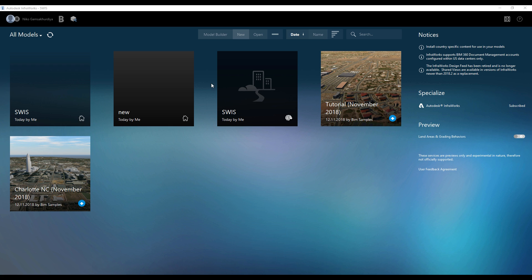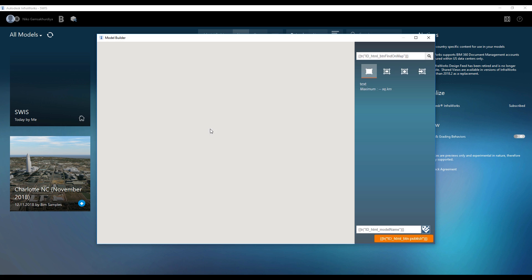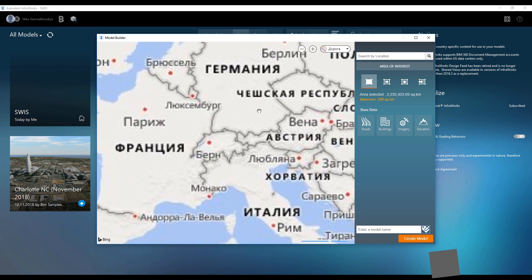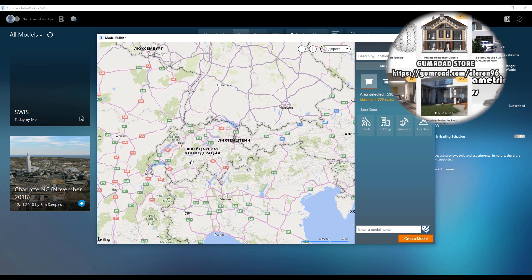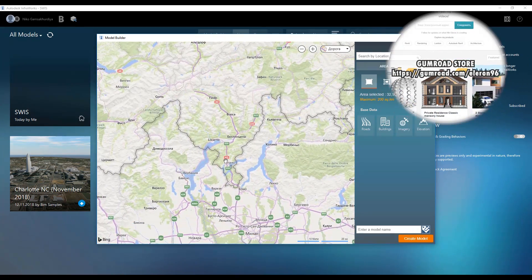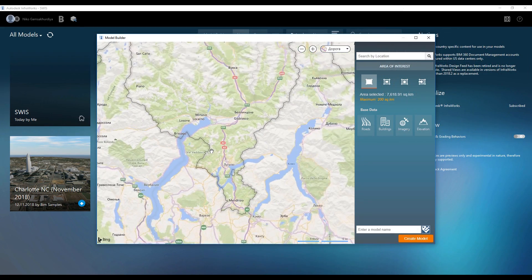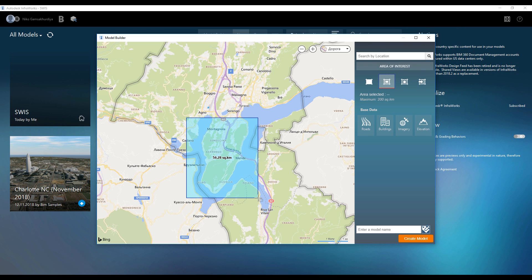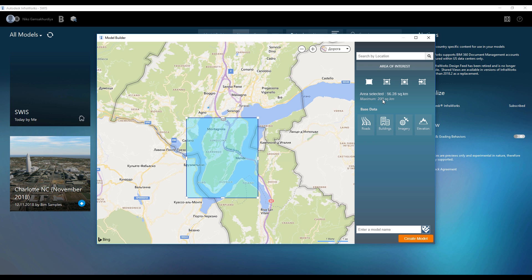You need only one thing: go to the OpenBuilder and here you will see the world map. You just choose the area you want, for example somewhere you want to create this area. Next, you draw your rectangular area which you need. Just remember one thing — the maximum is 200 square kilometers, not more. After that, when you finish, give the name of this future model and say 'create the model'.